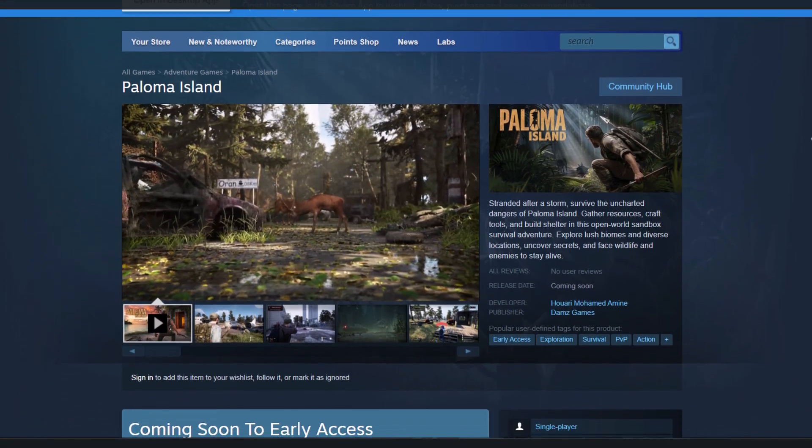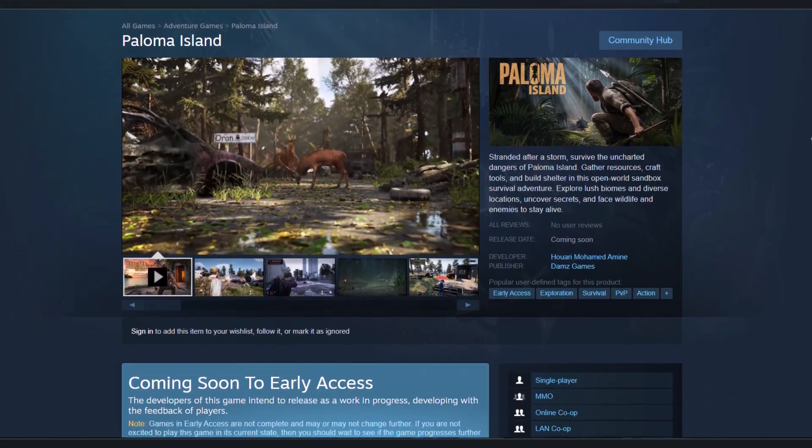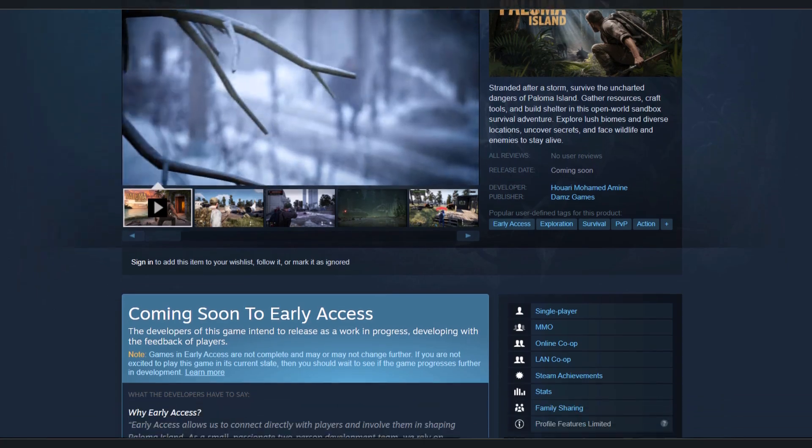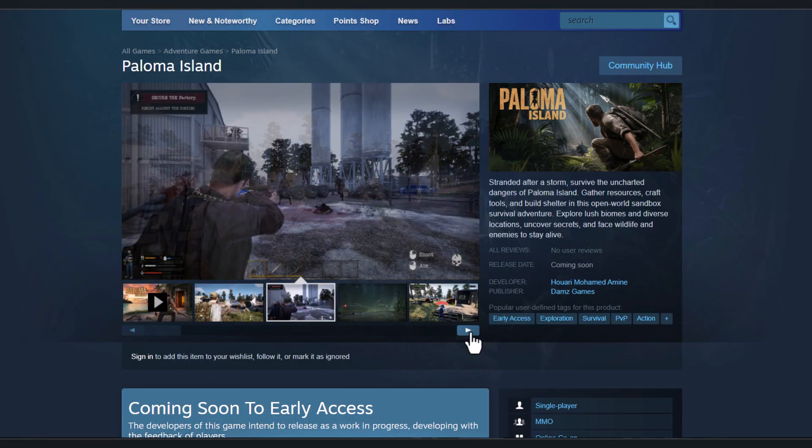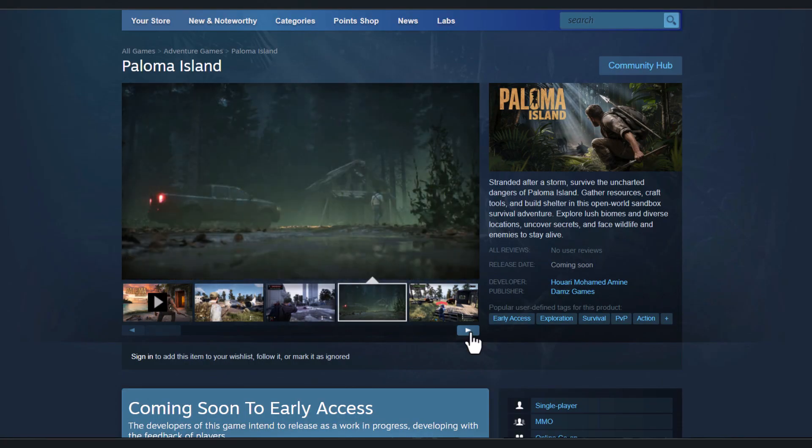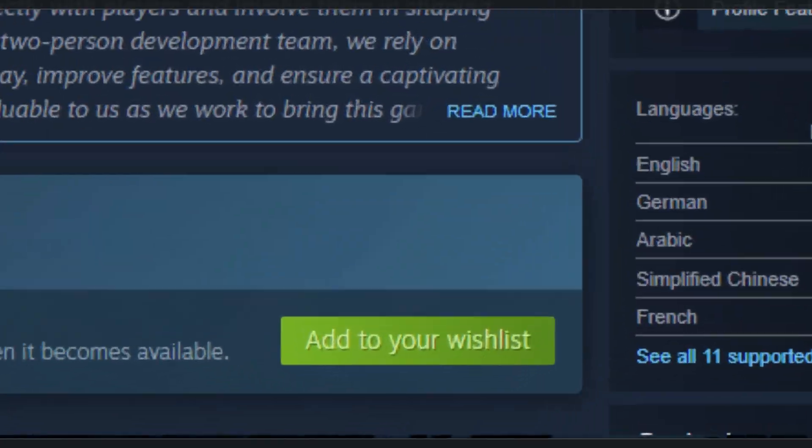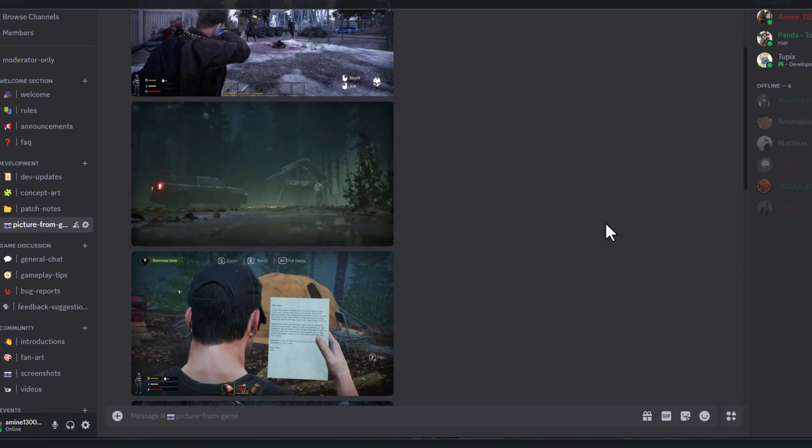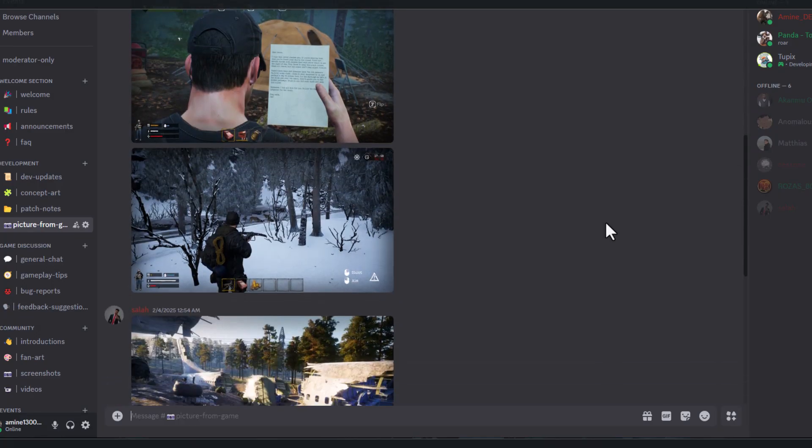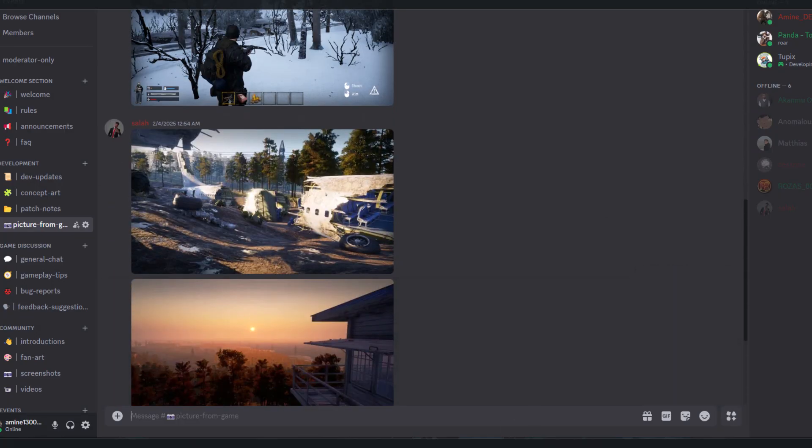Before we start, me and my small team are creating a new survival game using Unreal Engine. It would mean a lot if you wishlist our new game and join our Discord community where we share updates. Thank you.